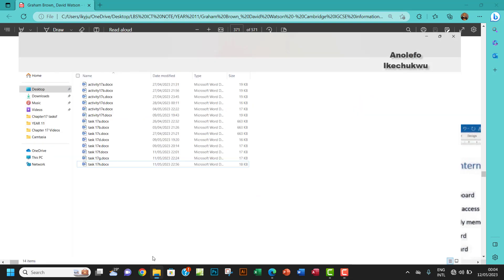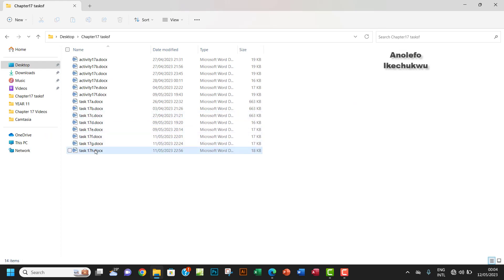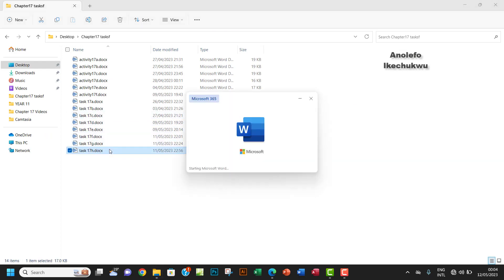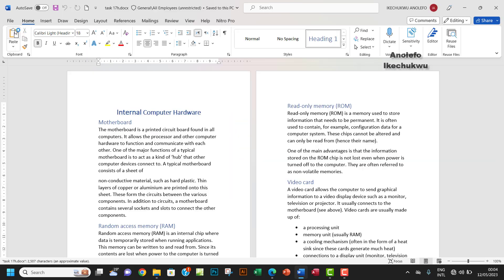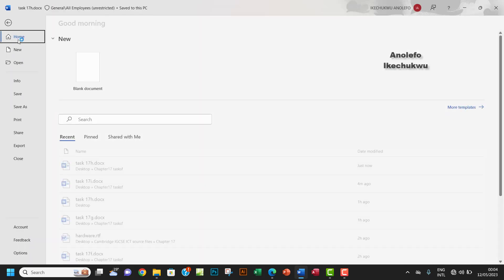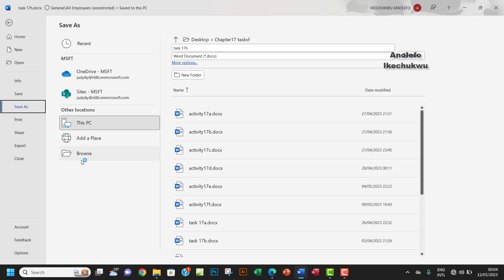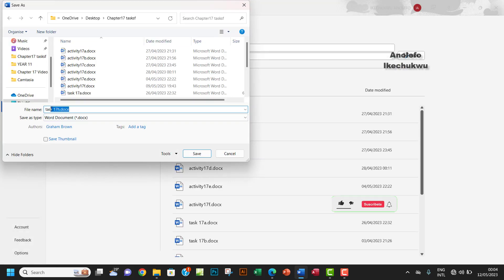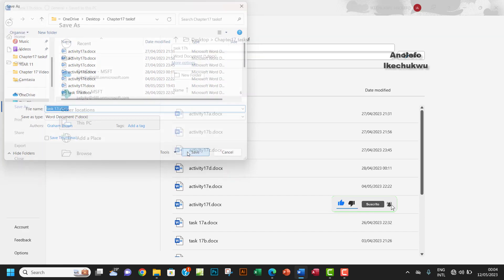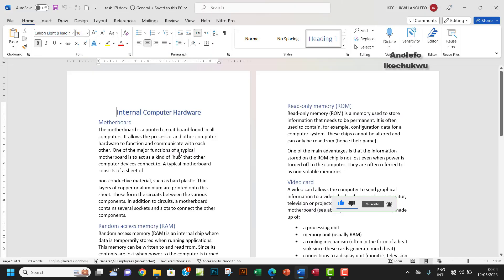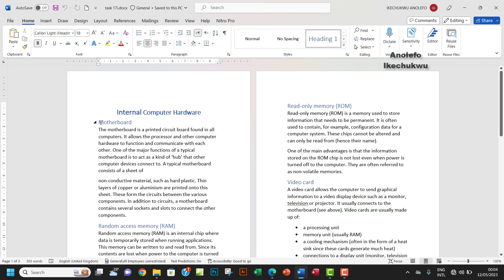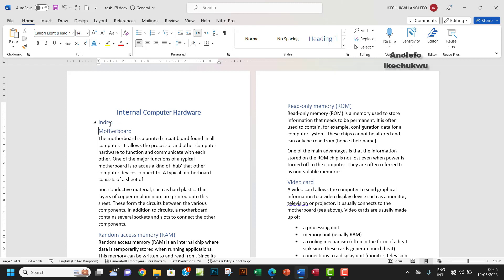So let me open Task 17h. Let me open here. So I want to save this task as Task 17i. Okay, so let me just do that quickly. Task 17i, okay, save that. So what I want to do, I want to actually create an index here.